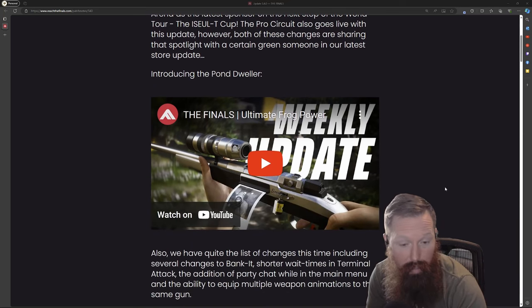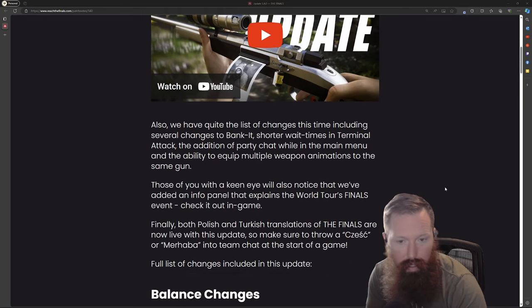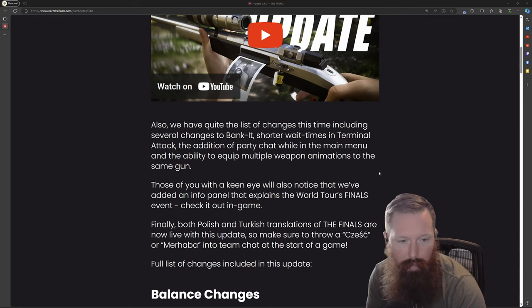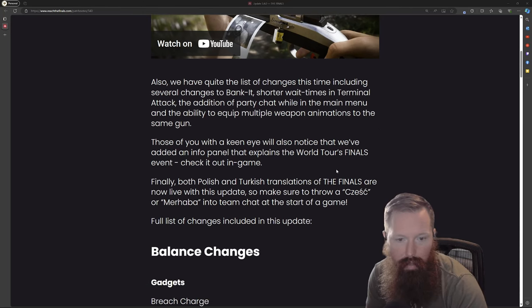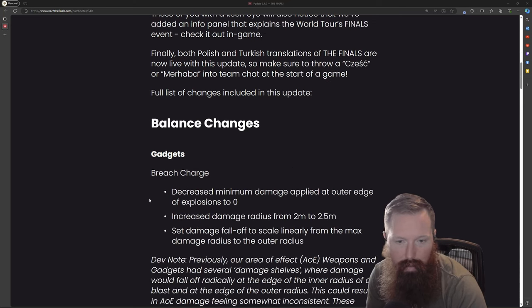Looks like they made some performance changes with some shorter times. I believe that might only apply to PC, but we'll see. Let's dive into some balance changes.